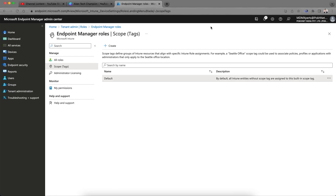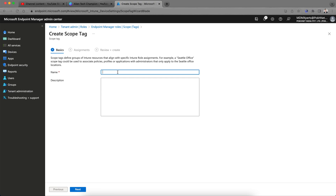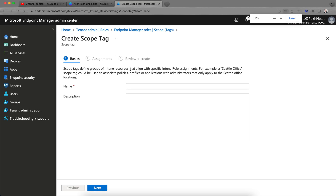So today I will create a few scopes and we'll see how it works. Let's create one scope tag. You can see the scope tag defines Intune resources that align to specific roles. For example, you might create a name like 'Office Bangalore', 'India Office', or something region-wise. I am creating one for 'North America Region'.